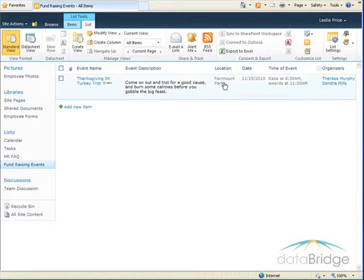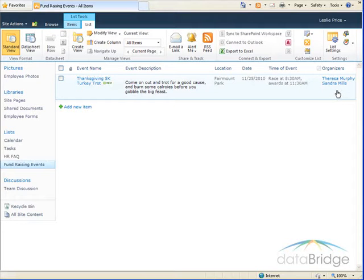So here's my new event information and my two organizers display over in the organizers column.